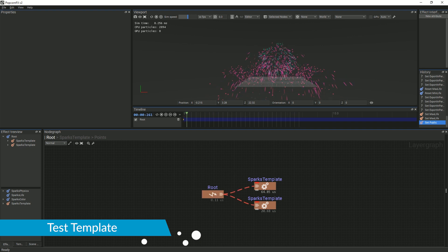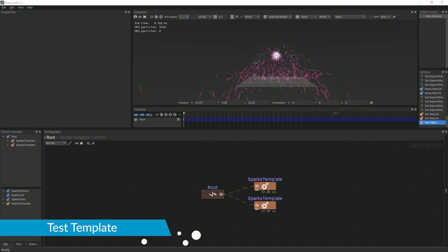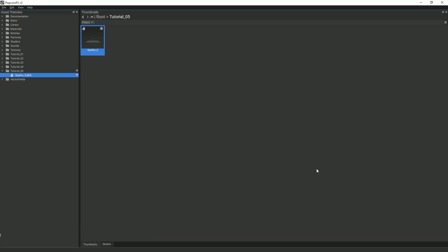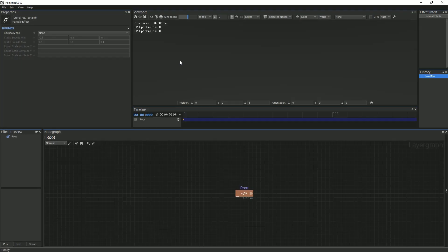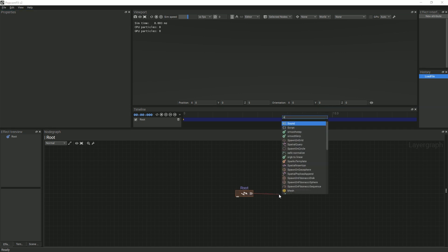To test this, go back to the editor, create an empty effect, and name it Test. Then, create and link your Sparks template node just like you would any other node.